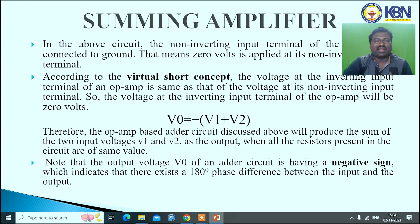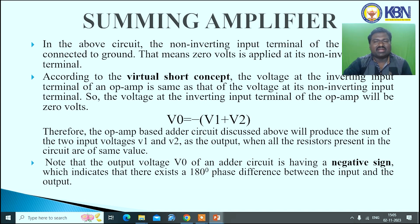In the summing amplifier circuit, the non-inverting input terminal is connected to ground — 0 volts. According to the virtual ground concept, the voltage at the inverting input terminal is 0 volts. The output voltage V0 equals minus of (V1 plus V2), taking two input voltages. The op-amp adder circuit will produce the sum of the two input voltages V1 and V2 as the output when all resistors in the circuit have the same value. The output voltage V0 has a negative sign, indicating a 180-degree phase shift between input and output.